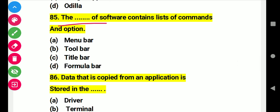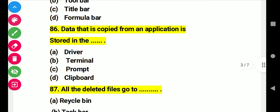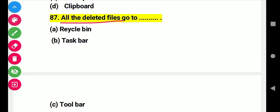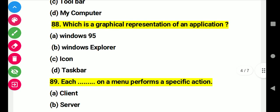Question 85: The part of software that contains a list of commands and options. Right answer A: menu bar. Question 86: Data that is copied from an application is stored in this. Right answer D: clipboard. Question 87: All deleted files go to this. Right answer A: Recycle Bin. Question 88: Which is a graphical representation of an application? Right answer C: icon.